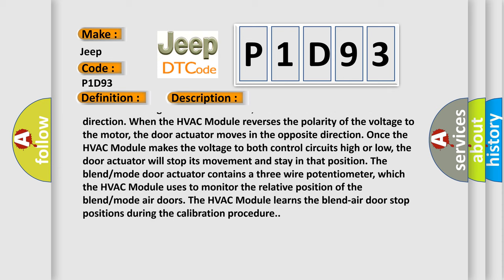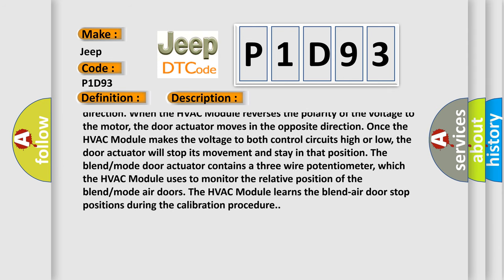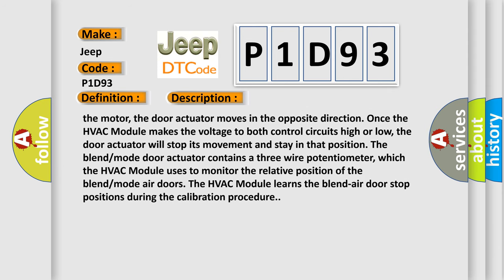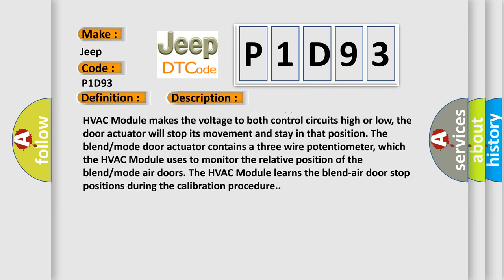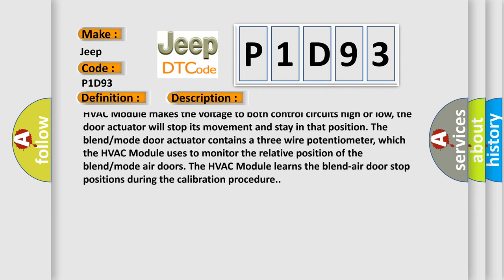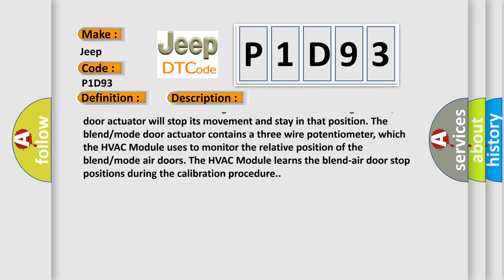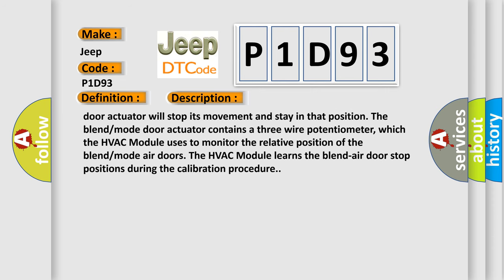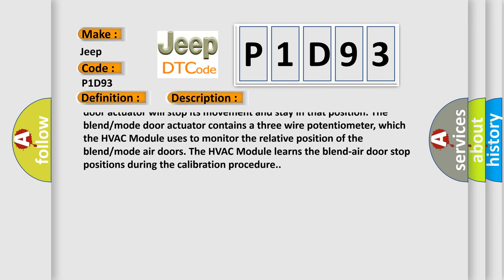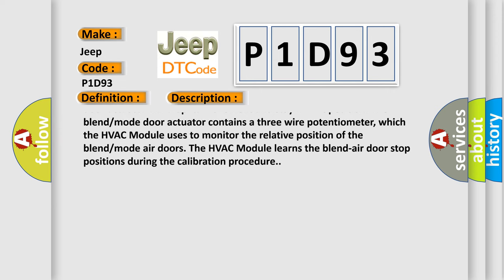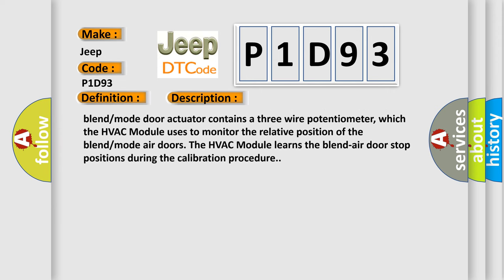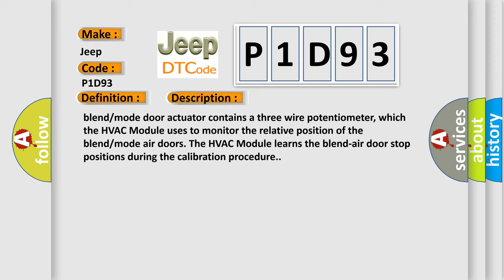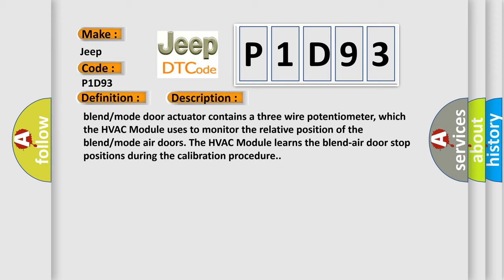When the HVAC module reverses the polarity of the voltage to the motor, the door actuator moves in the opposite direction. When the HVAC module makes the voltage to both control circuits high or low, the door actuator will stop its movement and stay in that position. The blend mode door actuator contains a three-wire potentiometer, which the HVAC module uses to monitor the relative position of the blend mode air doors. The HVAC module learns the blend air door stop positions during the calibration procedure.